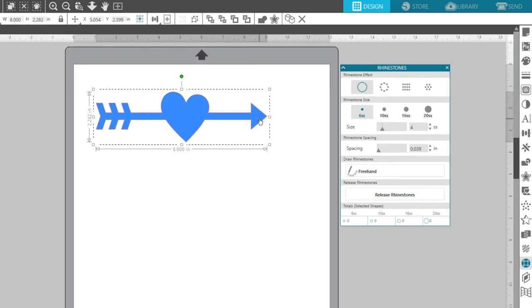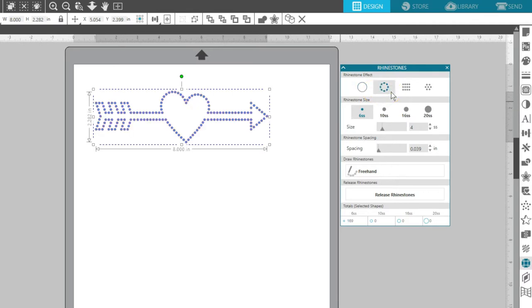The first option removes any rhinestone effect and reverts a converted image back into a regular line. The Edge selection provides a rhinestone path around the edge of all lines present in the design.